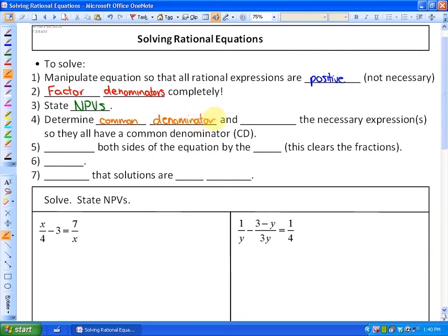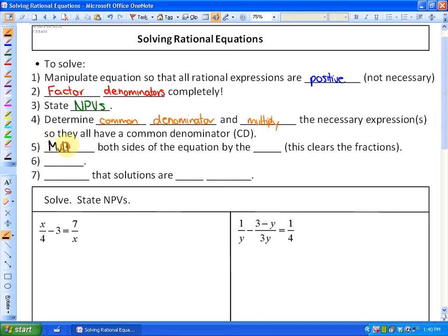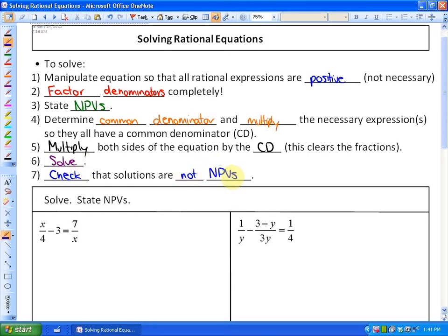Factoring first makes finding the common denominator easier. Then multiply the necessary expressions so they all have a common denominator — I'll often just call that CD. Next, multiply both sides of the equation by the common denominator to clear the fractions, leaving either a quadratic or linear equation to solve. Finally, check that your solutions are not non-permissible values, because if they are, those solutions are not permitted.